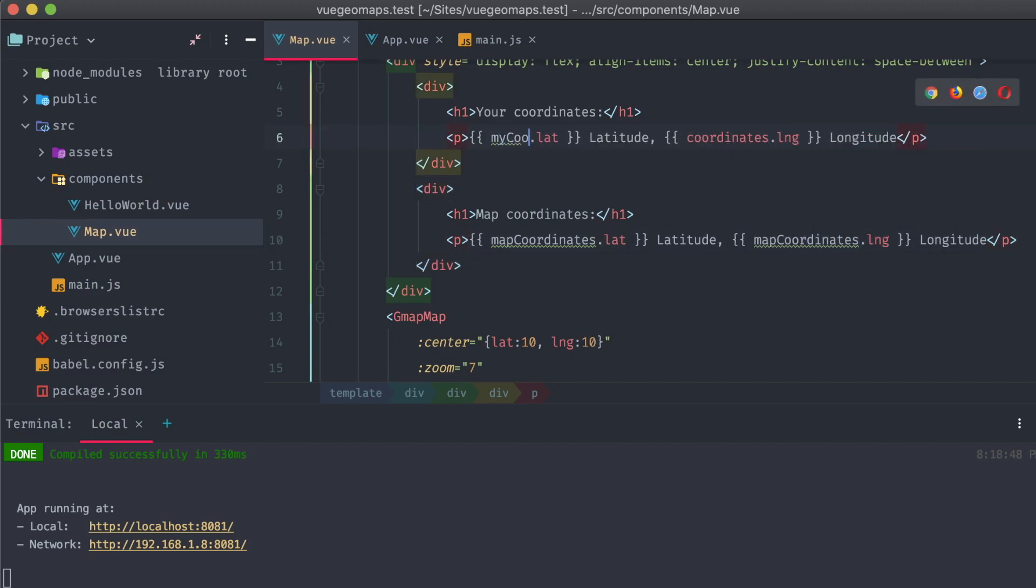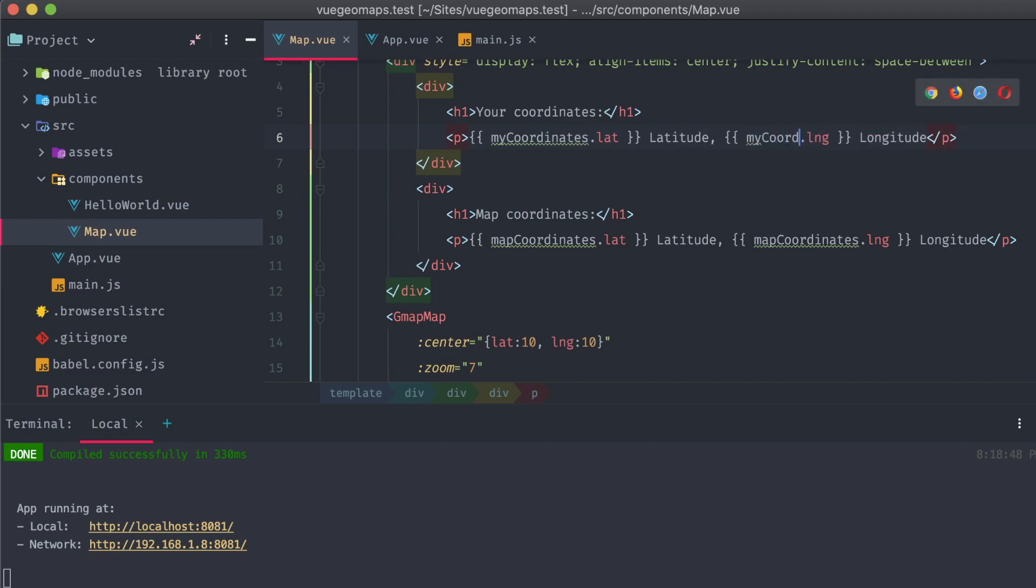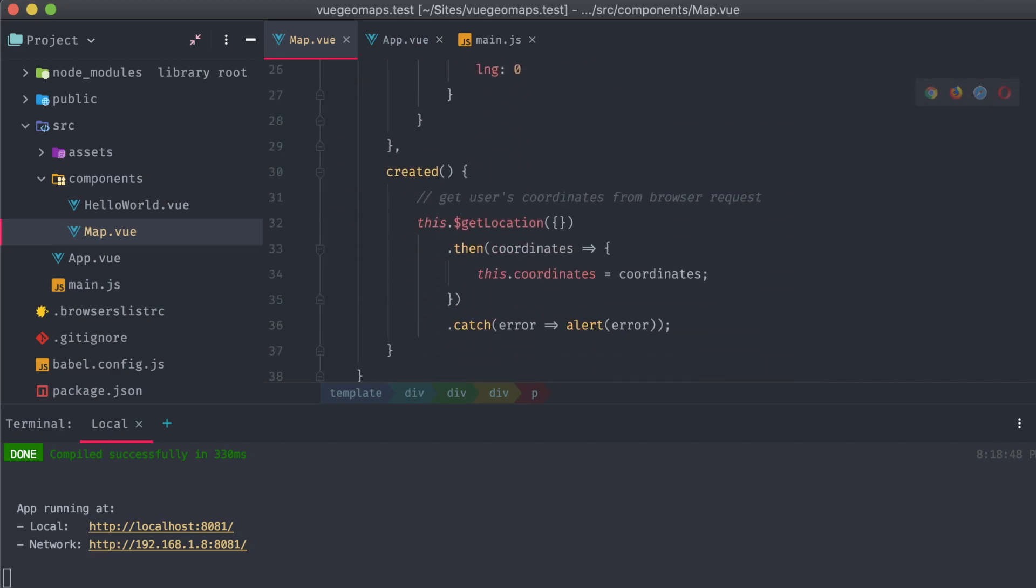We'll rename our previous coordinates object, my coordinates, and the map's coordinates object will be called map coordinates.